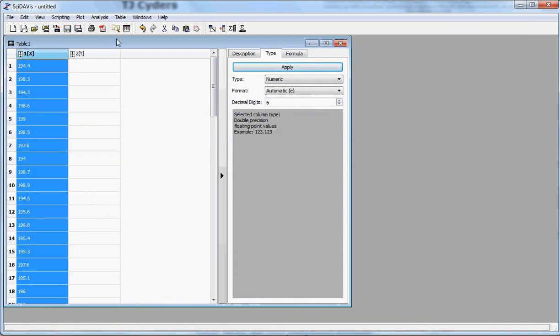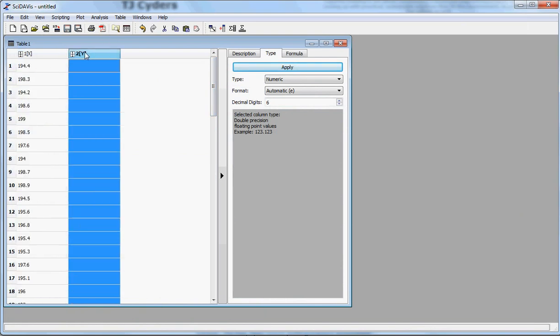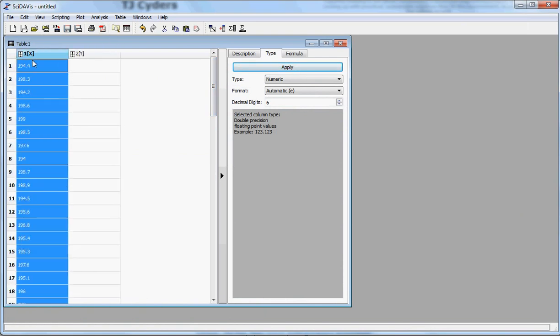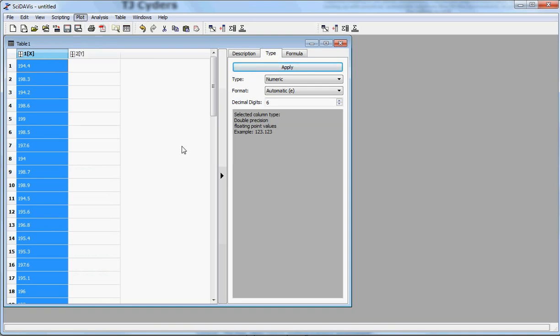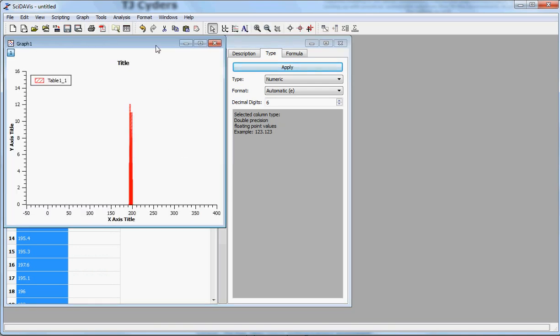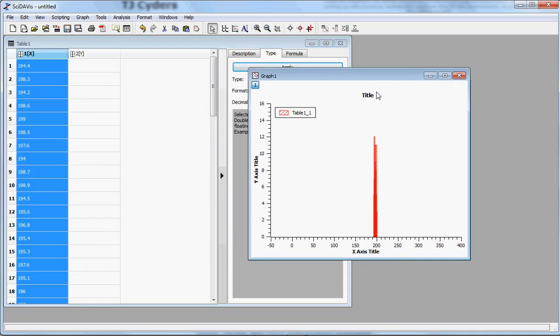Now what we can do is select that column of X data, and then go to Plot, Statistical Graphs, and Histogram, and it automatically does a histogram. It gives us this nice, meaningless legend that we all ought to delete. And it does a very poor job of adjusting the axes, unfortunately.